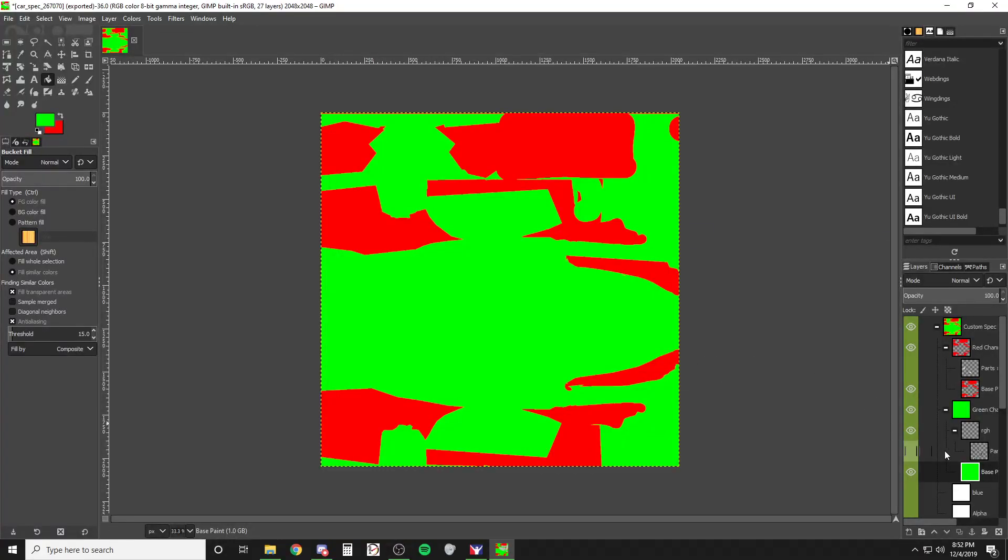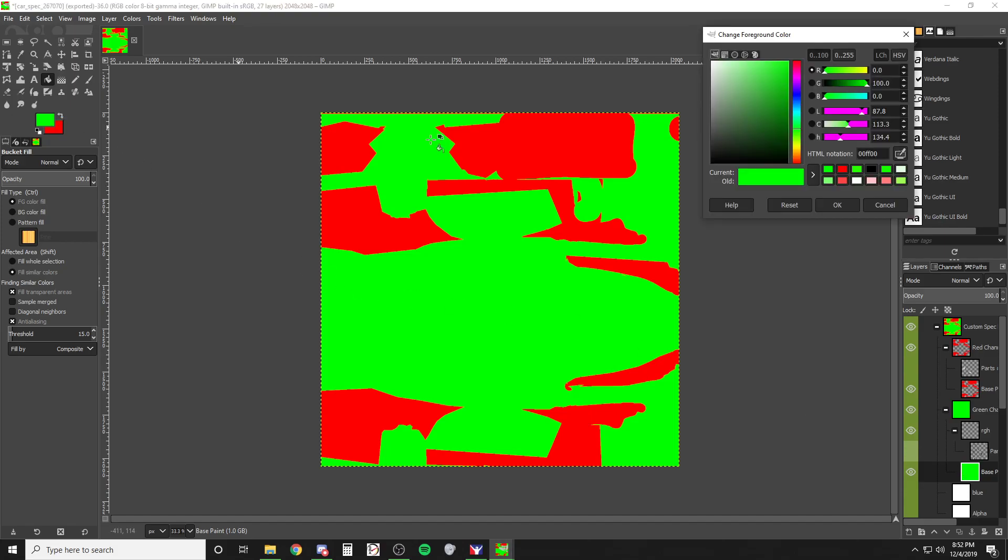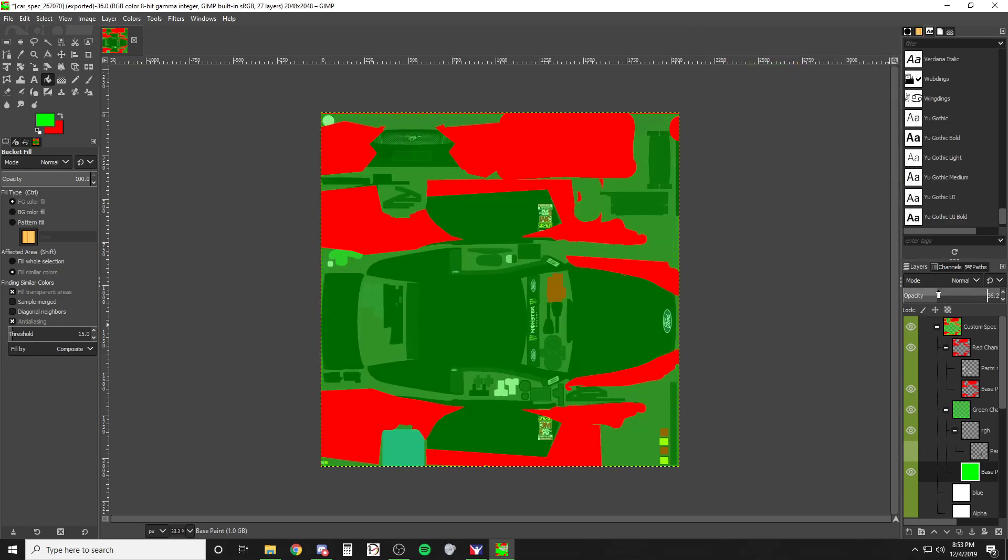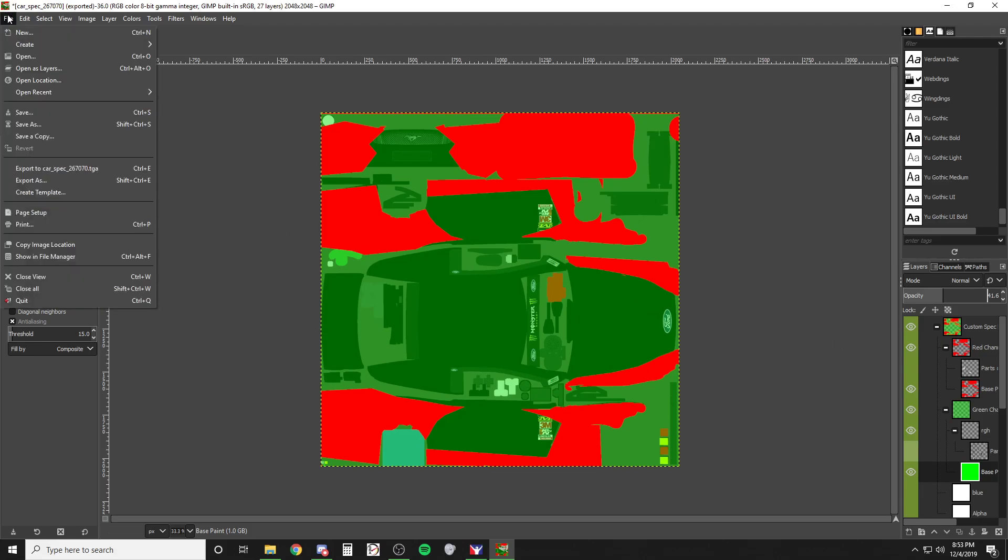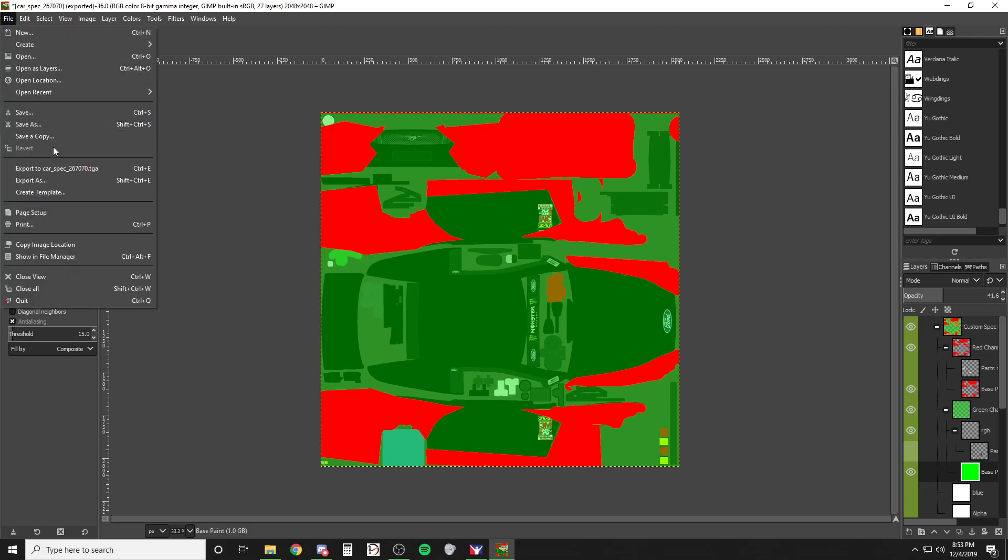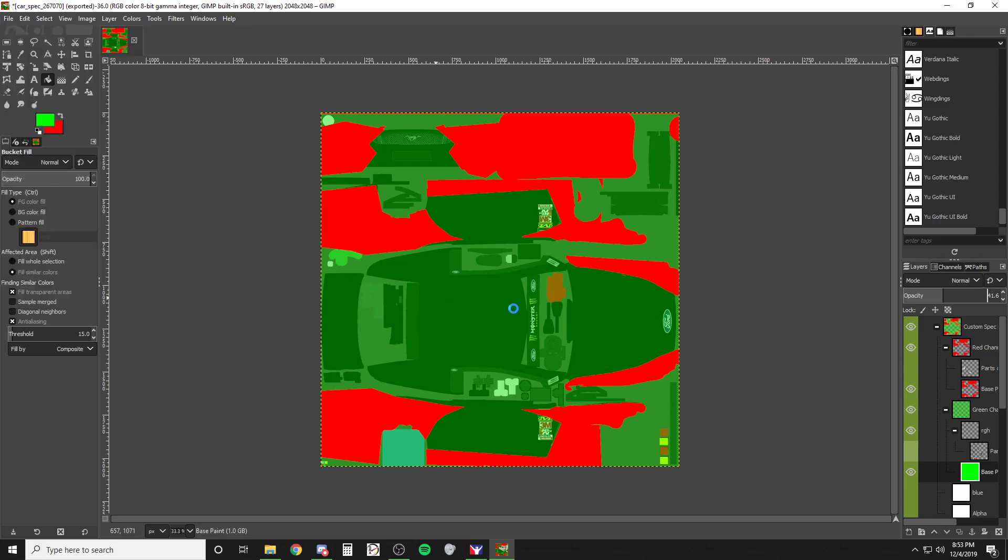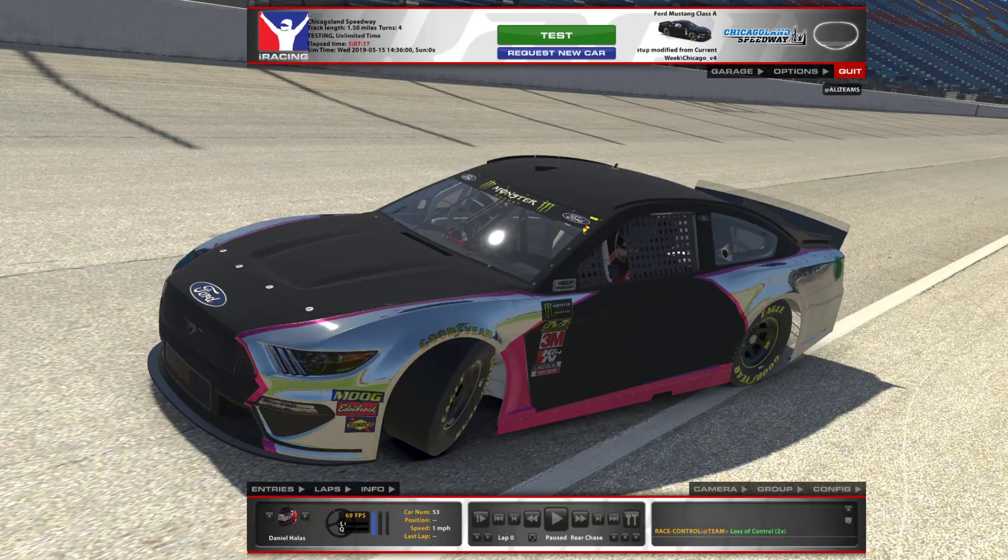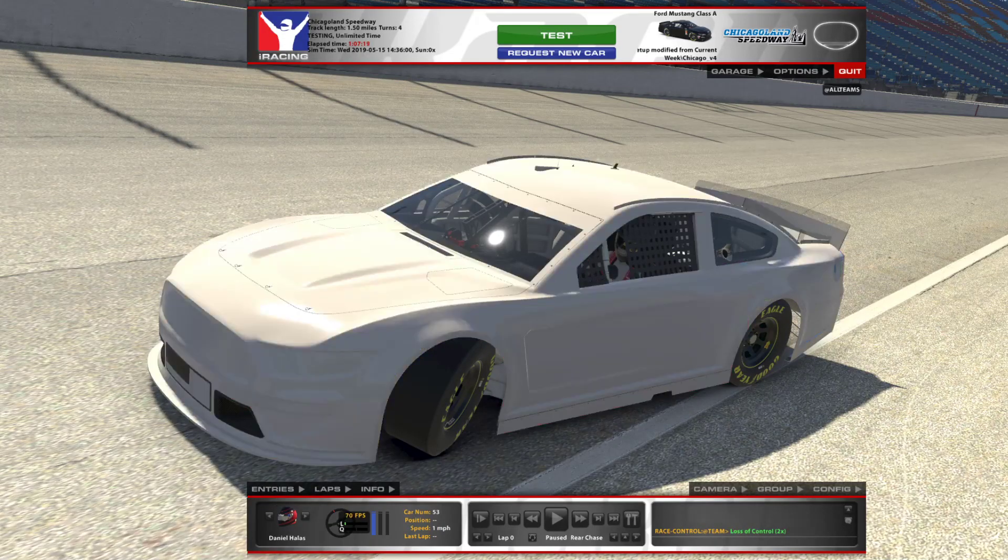Back to GIMP. Now this layer, opposed to coming into this picker and trying to find a different hue, all you got to do is take the opacity down. Say we want to do like 36, just go with 40, just to show the difference. We're going to export it to the spec again. Come back into iRacing, Control R.